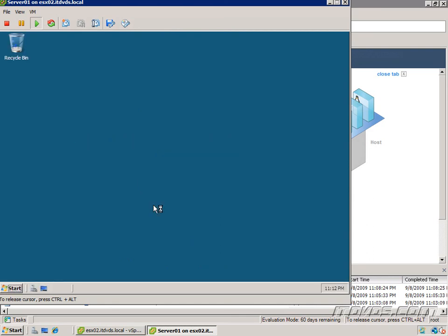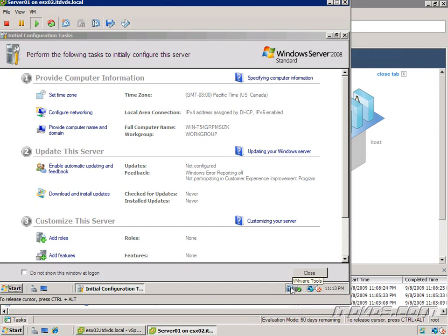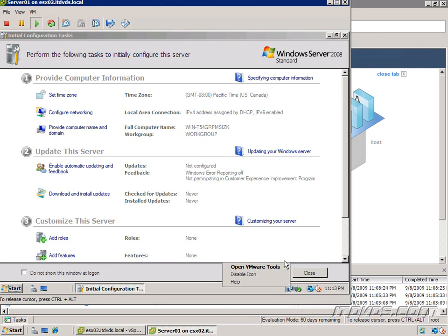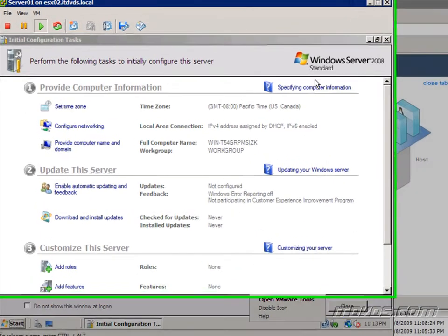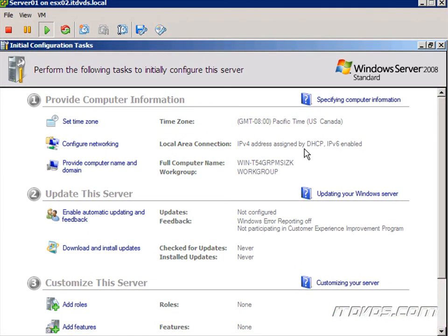And normally when you install VMware tools, you'll get a little icon down here that lets you know it's installed and running. And there's the icon. If I wanted this icon not to show, I could just right click on it and click on disable icon. So that's VMware tools, it's pretty easy to install and you'll almost always want to install it.